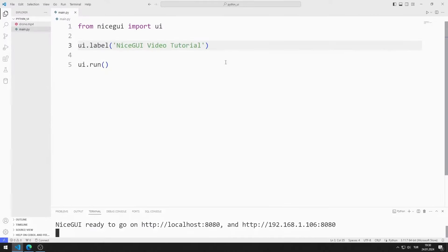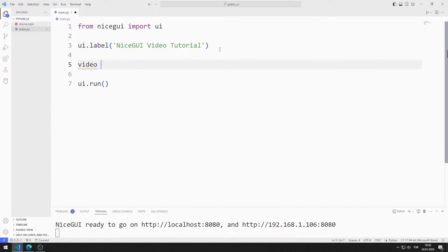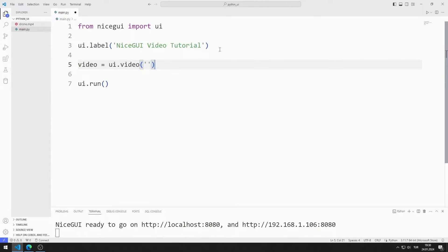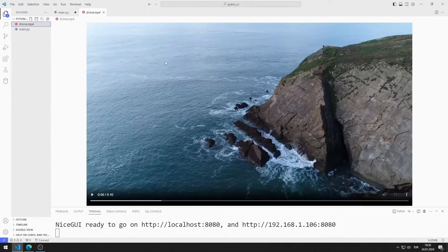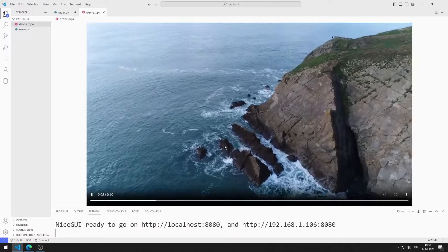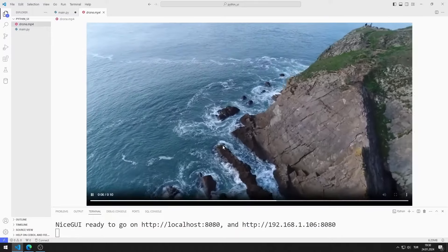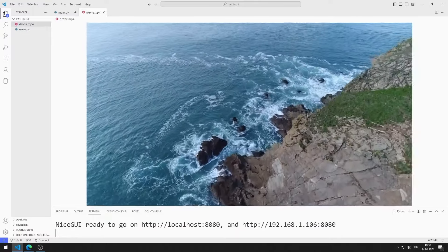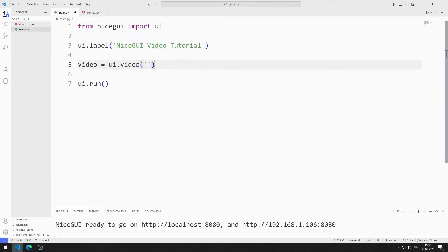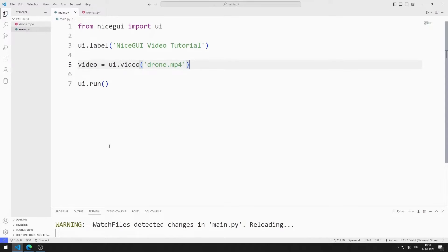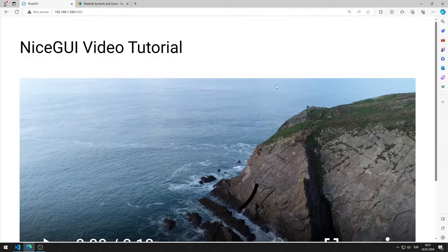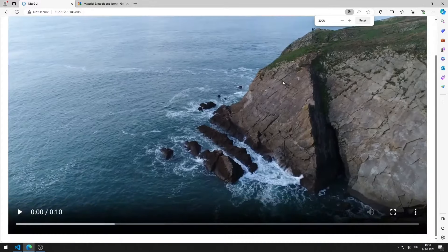Now I will add a video element. I am creating a variable. I will use this video in practice. You can access the video from the GitHub link in the description of the video. I send the name of the MP4 file to the video function. I am saving the code file. I added the video element to the web page.